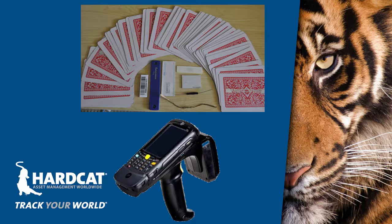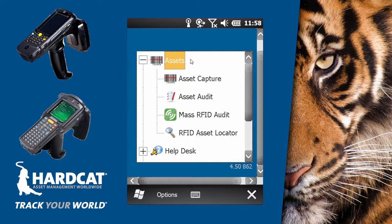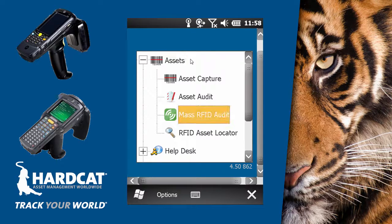Now let's jump into CATScan and see how this great new feature works. Within the CATScan asset submenu, there are two new options: Mass RFID audits and RFID asset locator. Today we'll be looking at the first option. To open, simply double tap on Mass RFID audit to open the feature.